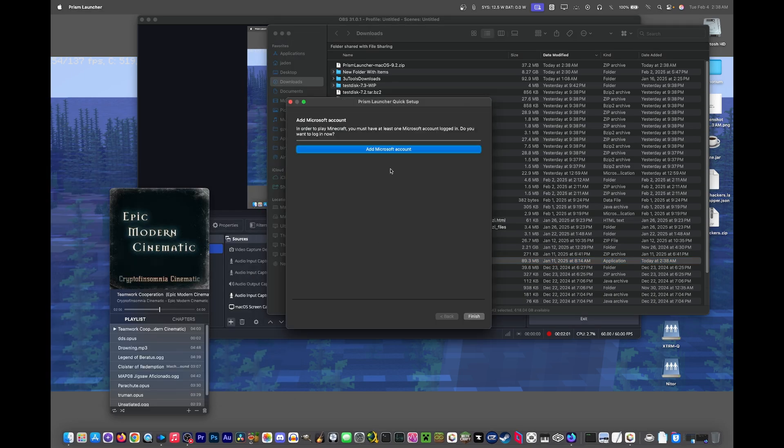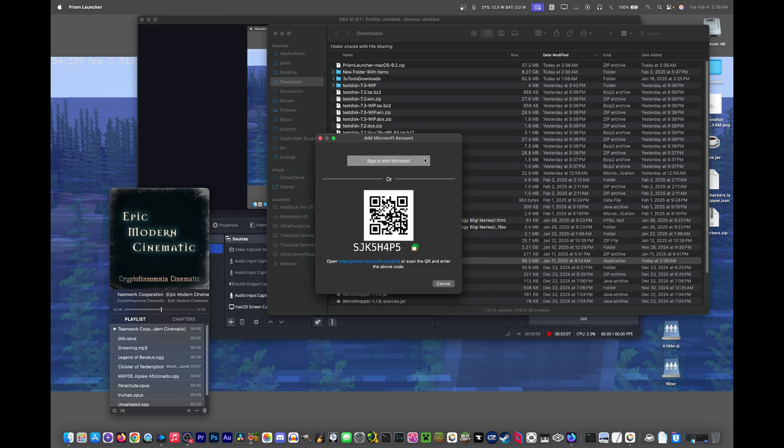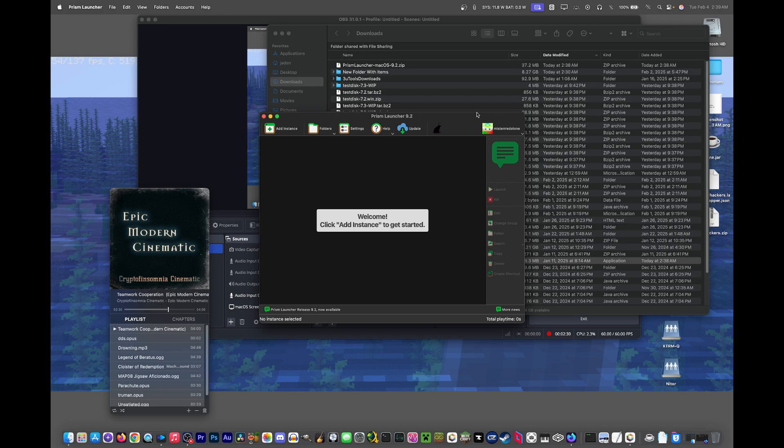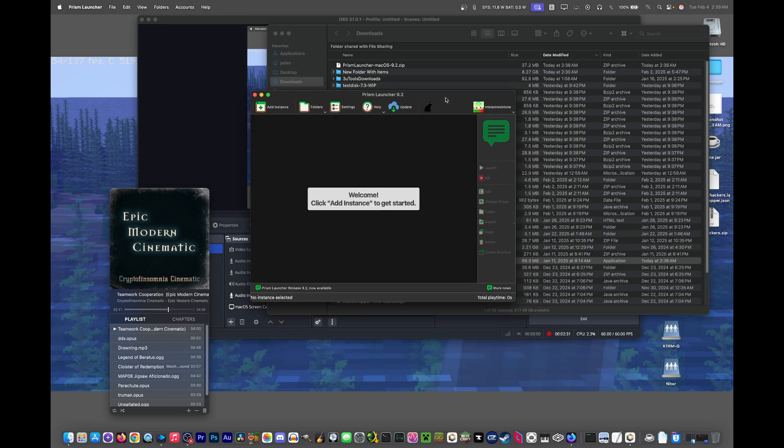So the first thing you need to do is add an account, your Minecraft account, or in this case Microsoft account, because that's the only ones that exist right now. My screen's hidden right now for my privacy because people can actually hack into my account via this. All right, and now that is done.